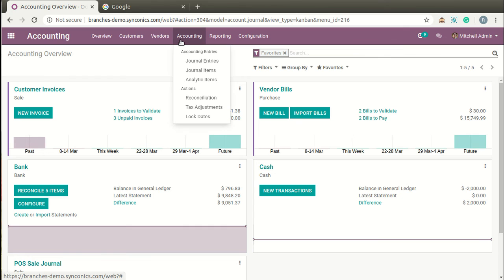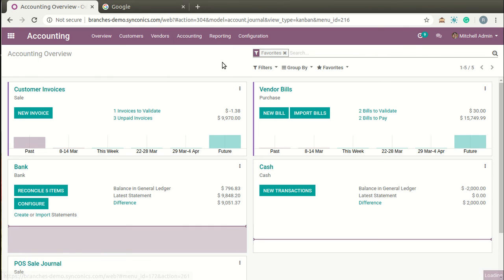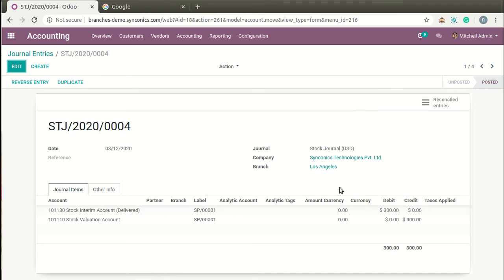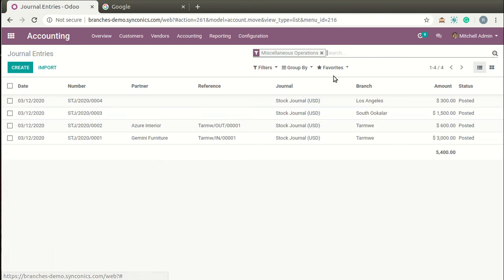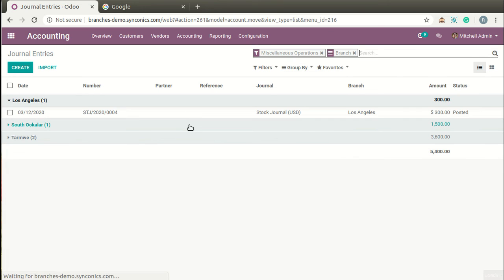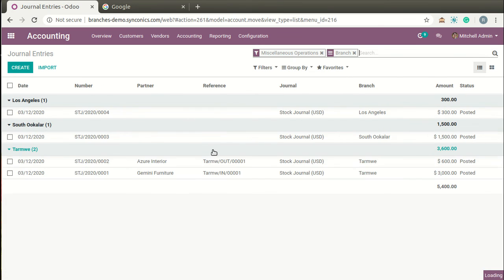You can also see General Entries done by the system, displayed branch-wise. You can easily group them branch-wise and review general entry records.